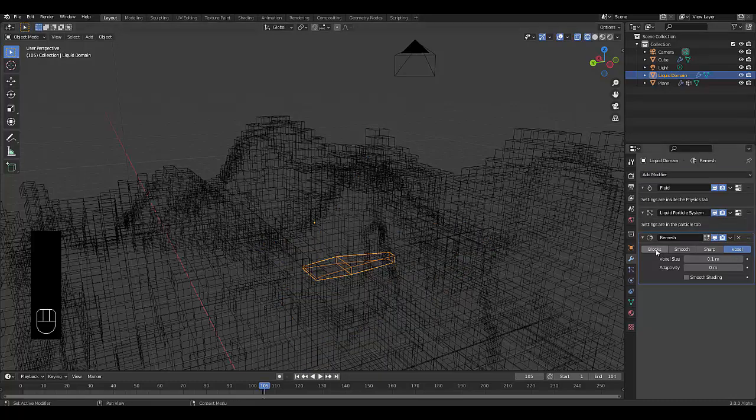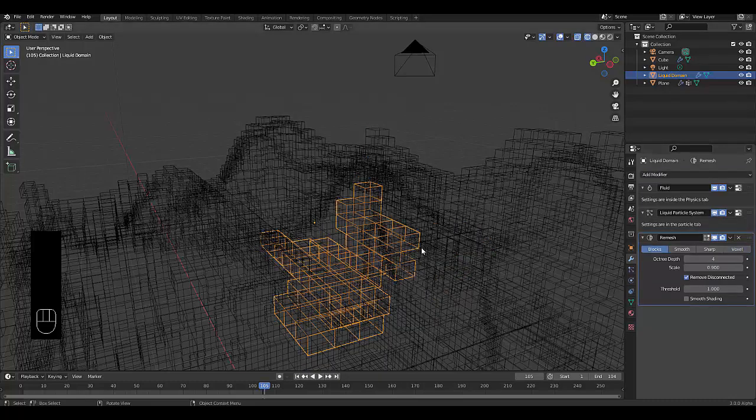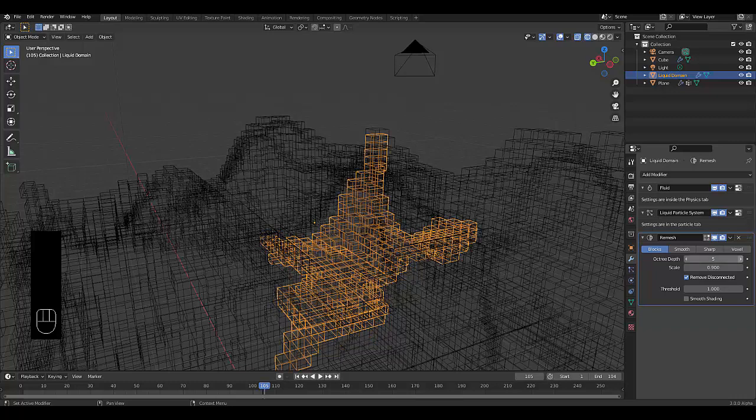Click on Blocks and we just want to increase the voxel amount here.